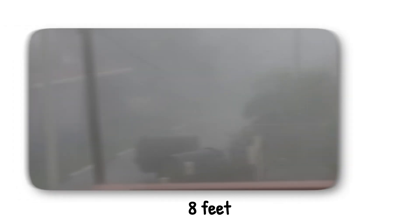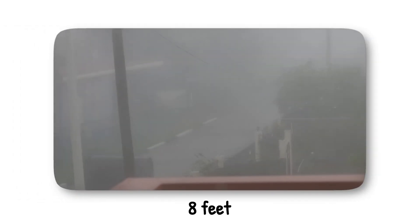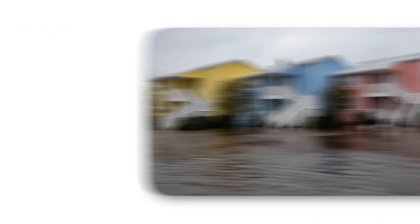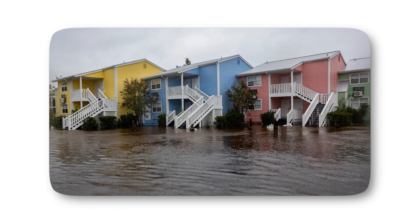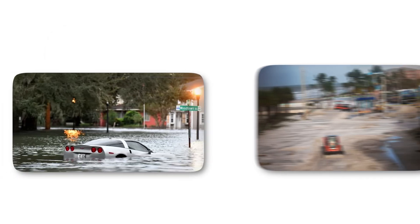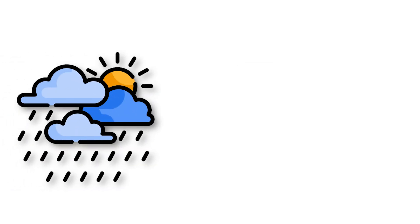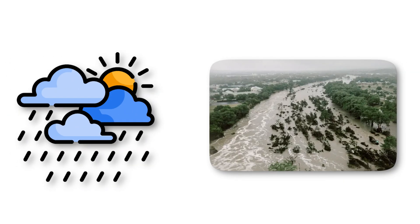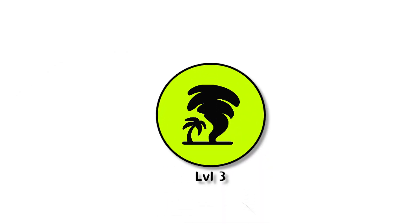The ocean plays a more sinister role, too. Storm surge can reach up to 8 feet, enough to swallow coastal roads, flood homes, and turn familiar landscapes into temporary lakes. Cars left behind are swept away, and beaches vanish beneath a violent wall of water. Rainfall adds another layer of chaos, with flash floods overwhelming towns miles inland.